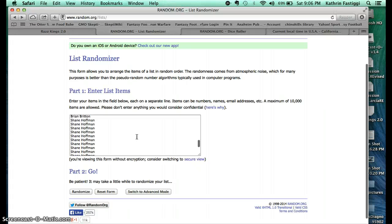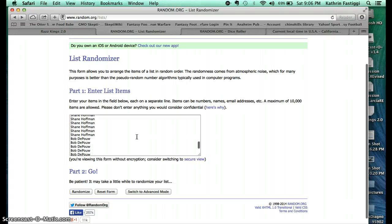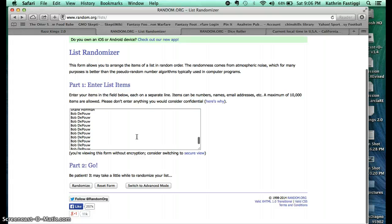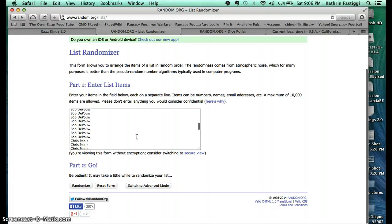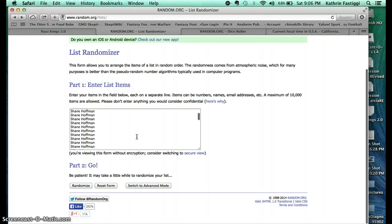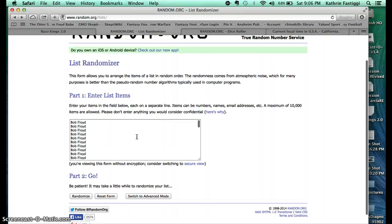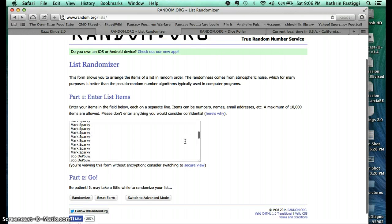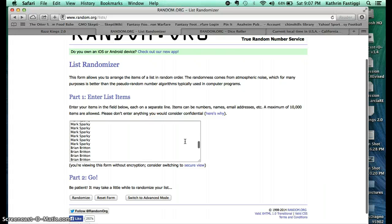Brian with 10, Shane another 10, and Bob another 10. That's Bob Floyd with 10 and Bob Powell with 20.